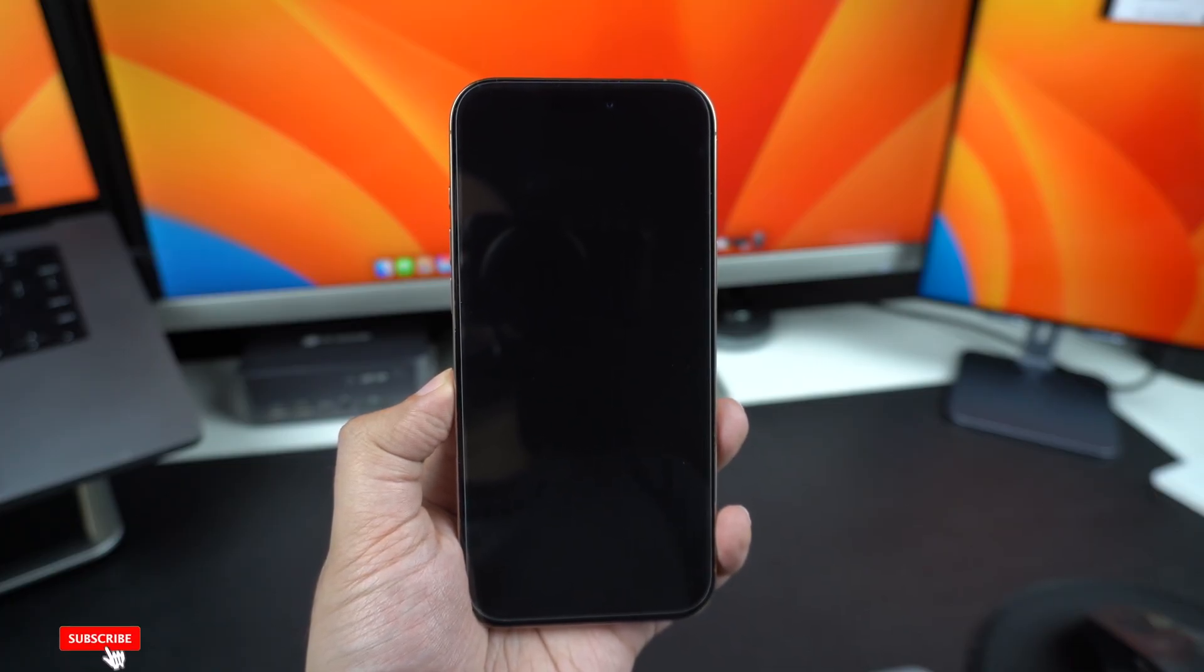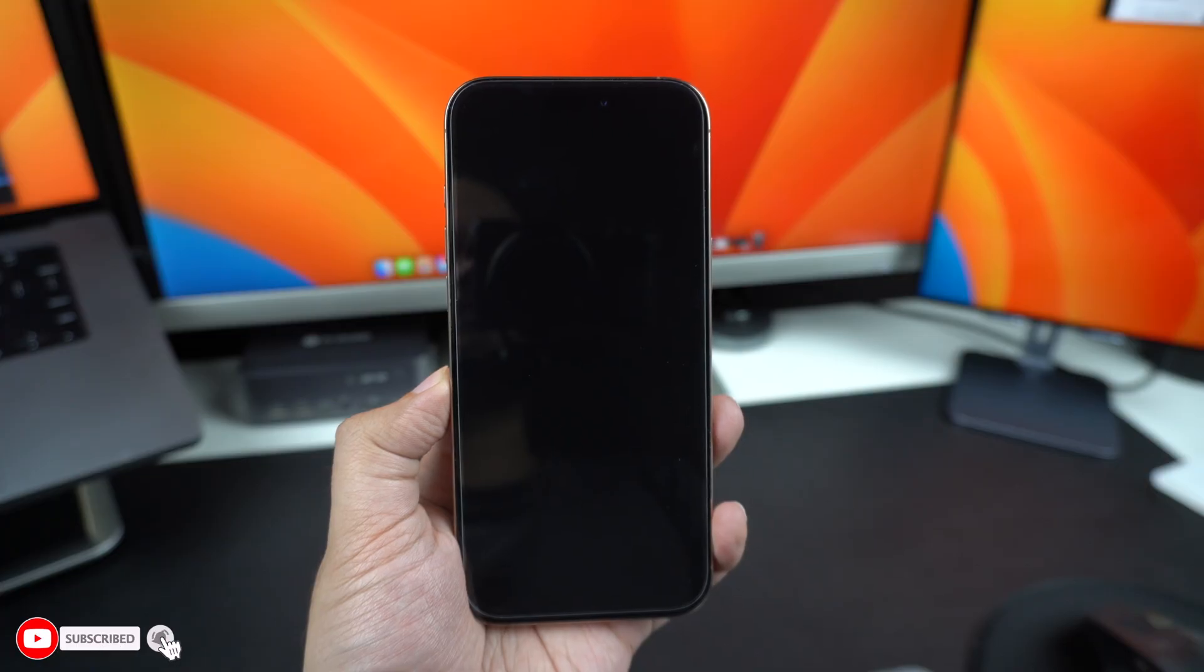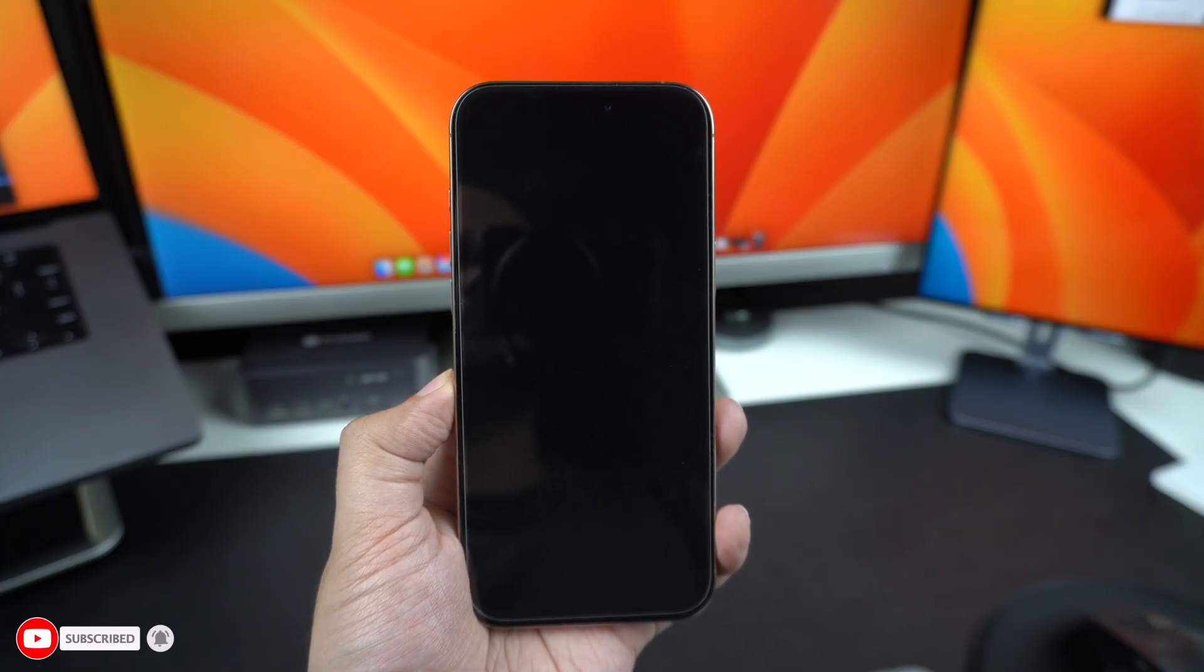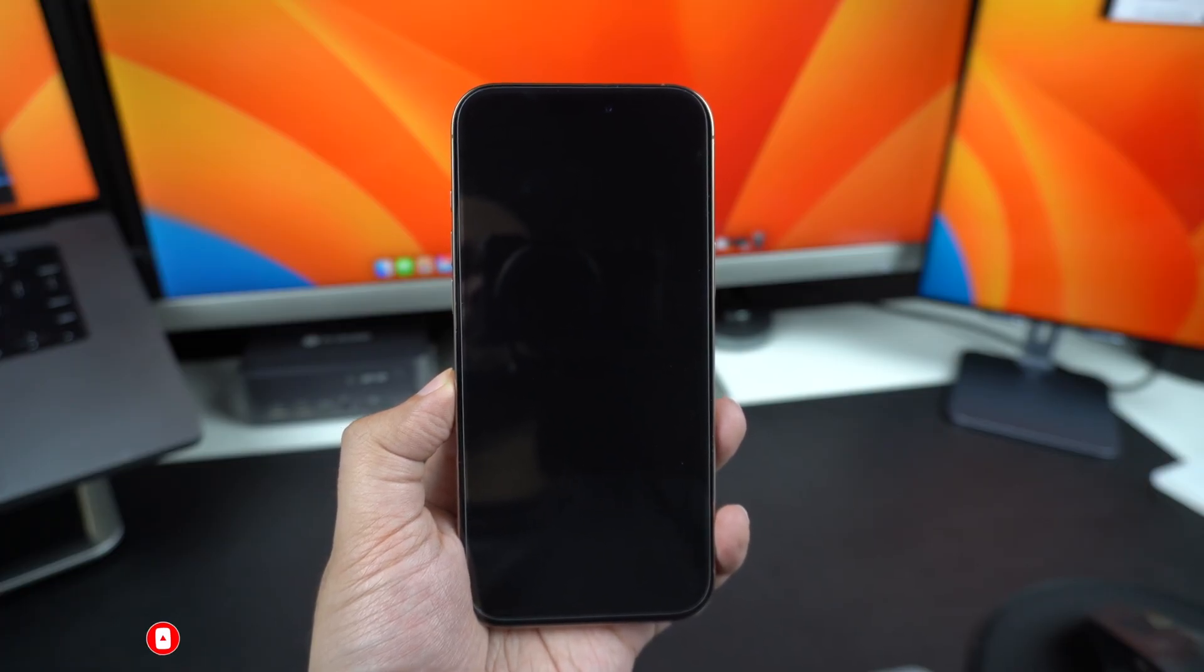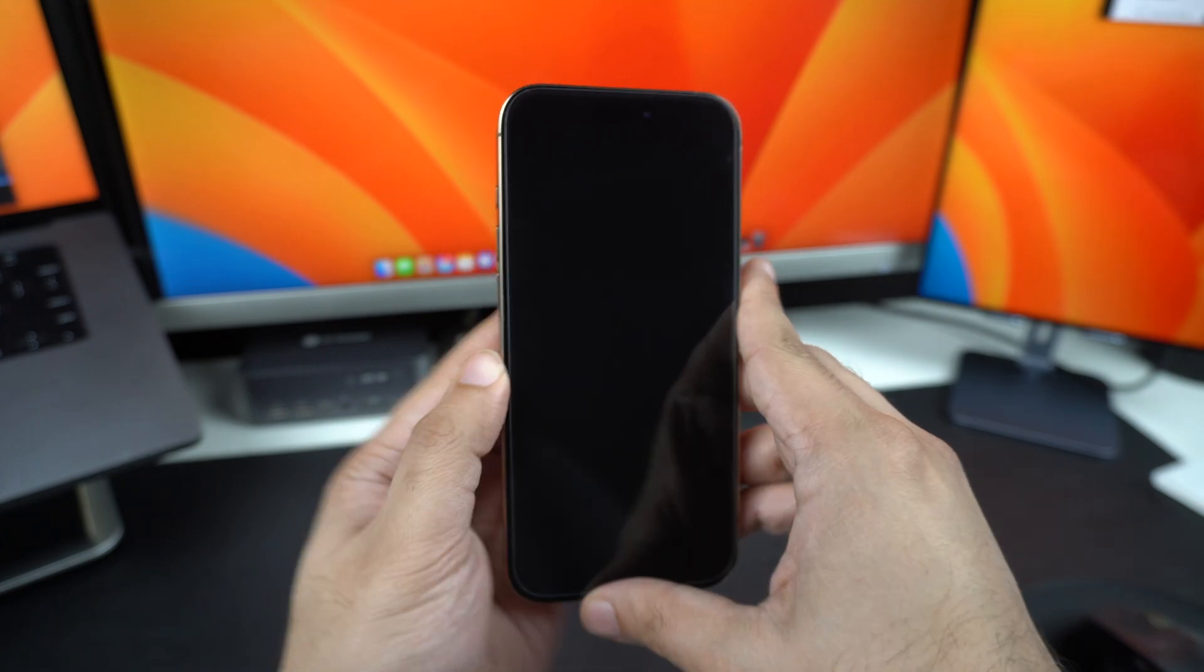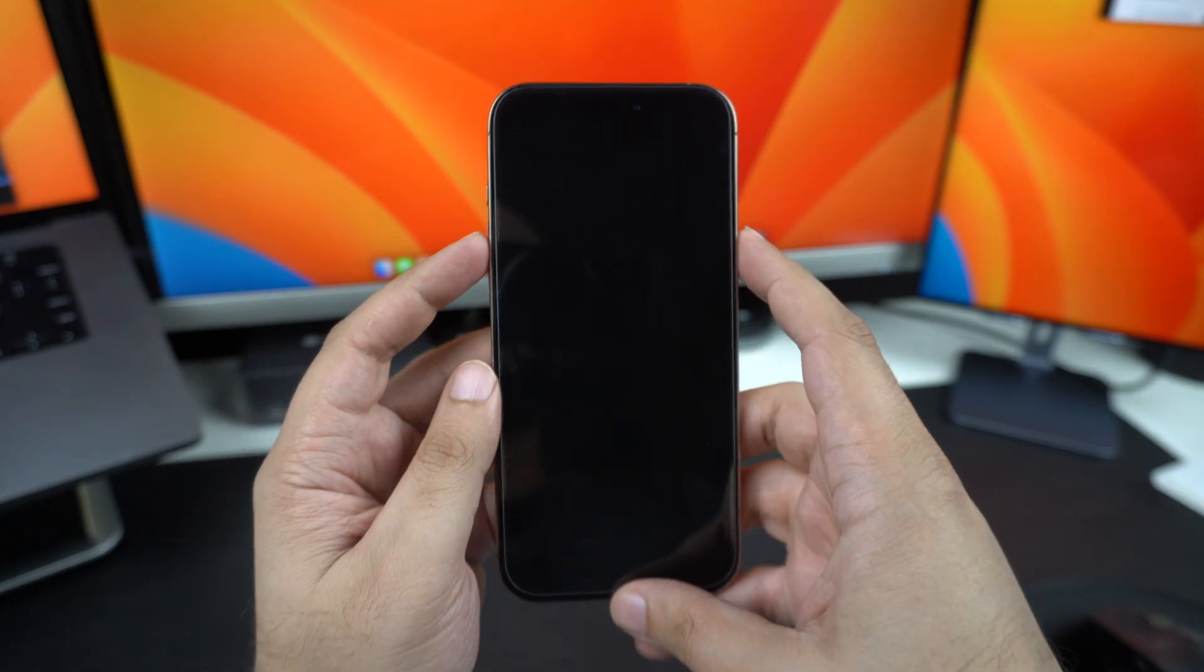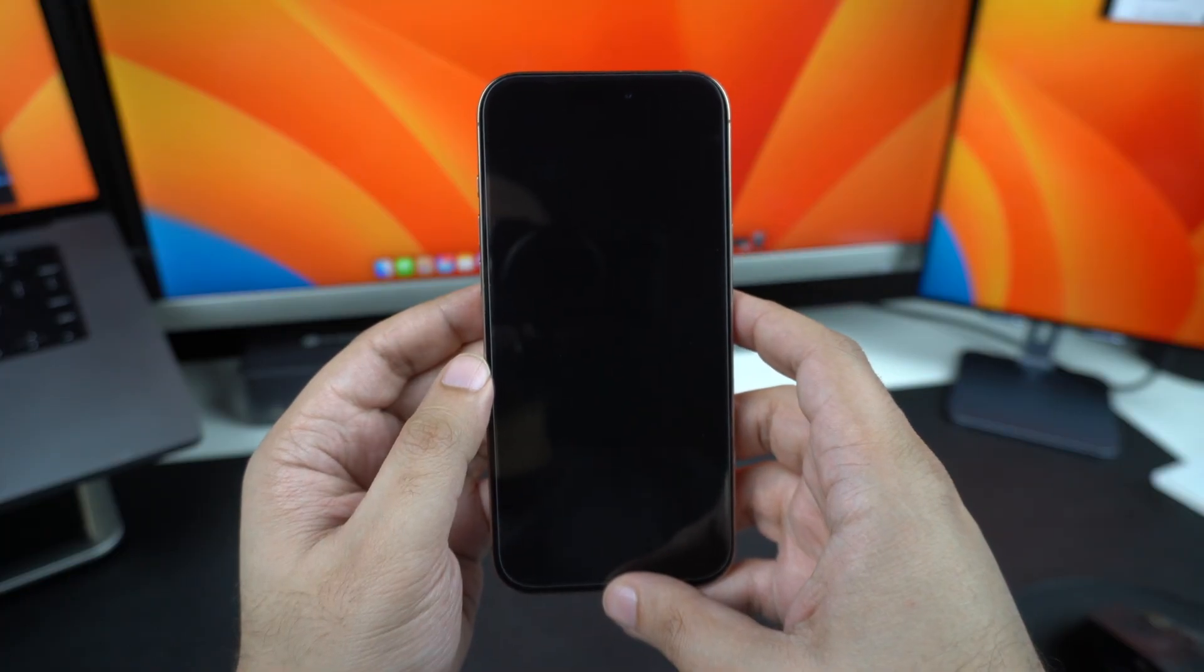First, let's try a force restart. This is one of the quickest and most effective ways to fix a frozen or black screen issue with iPhones. Don't worry, this won't erase any of your data. It's just a way to give your iPhone a fresh start.